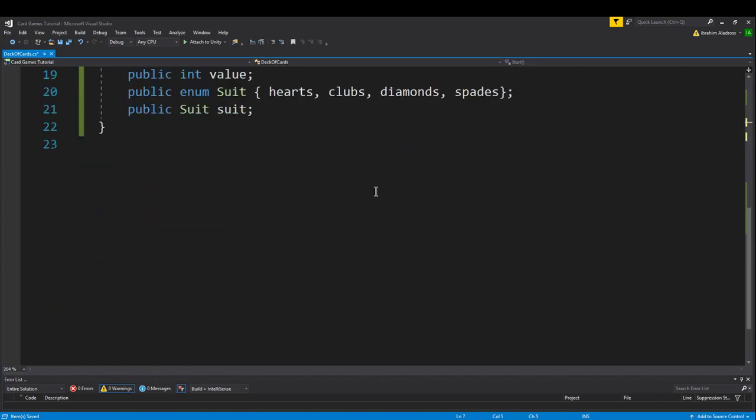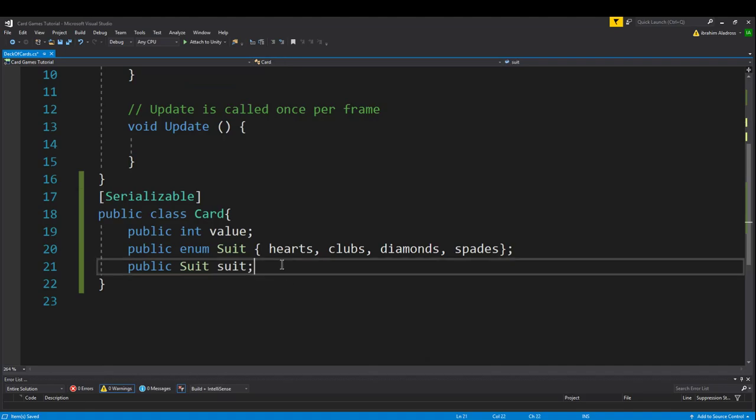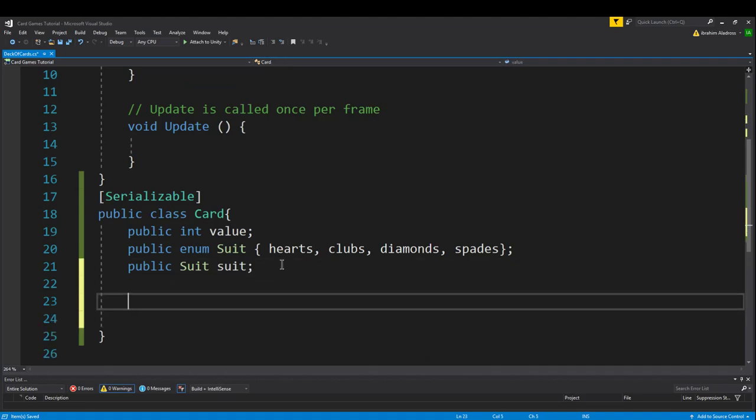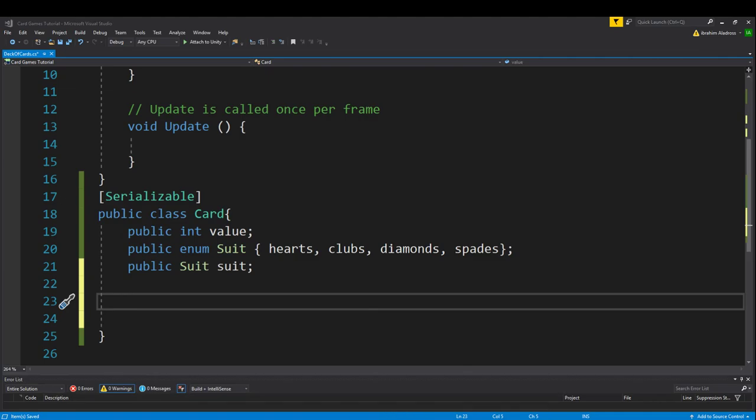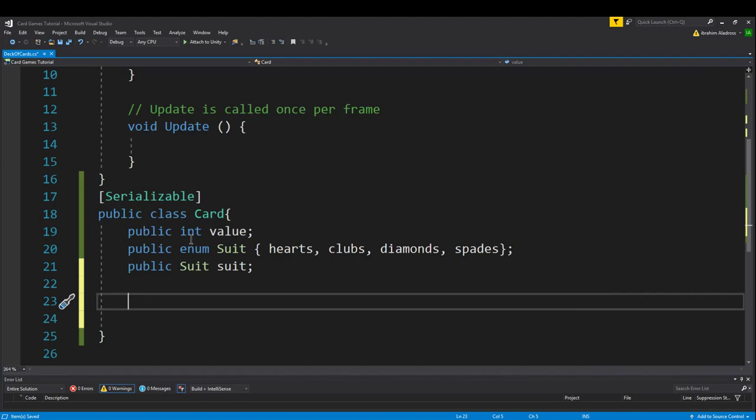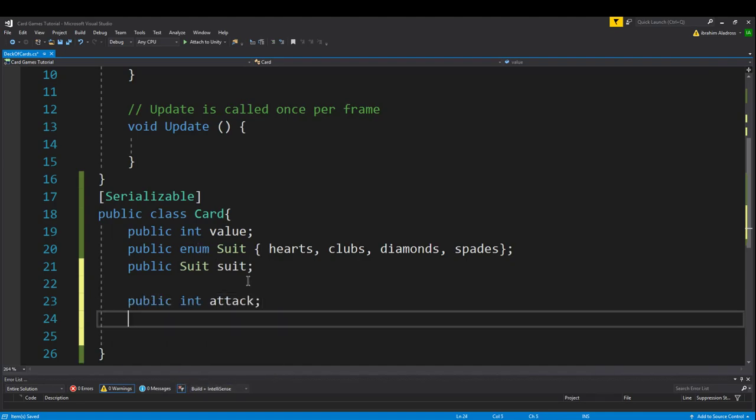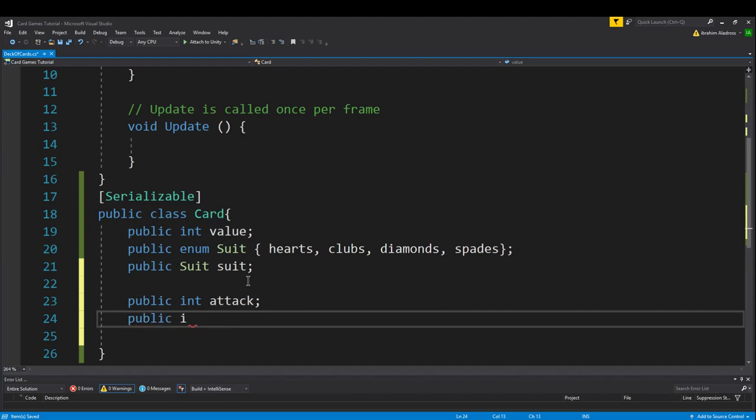If you wanted to use a more specialized card, you could always add other properties. For example, if we go back to the picture, we've got an attribute here, we've got a type, possible effects, an attack, a defense. You could very easily add other things like public int attack, public int defense.